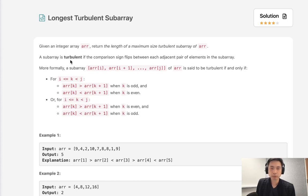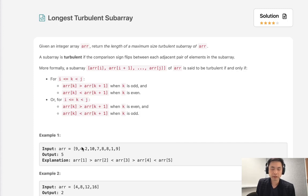Now a subarray is turbulent if the comparison sign flips between each adjacent pair of elements in the subarray. Meaning, basically if we have an integer, the number preceding it and the number coming after it both need to be greater than this number or they both need to be less.